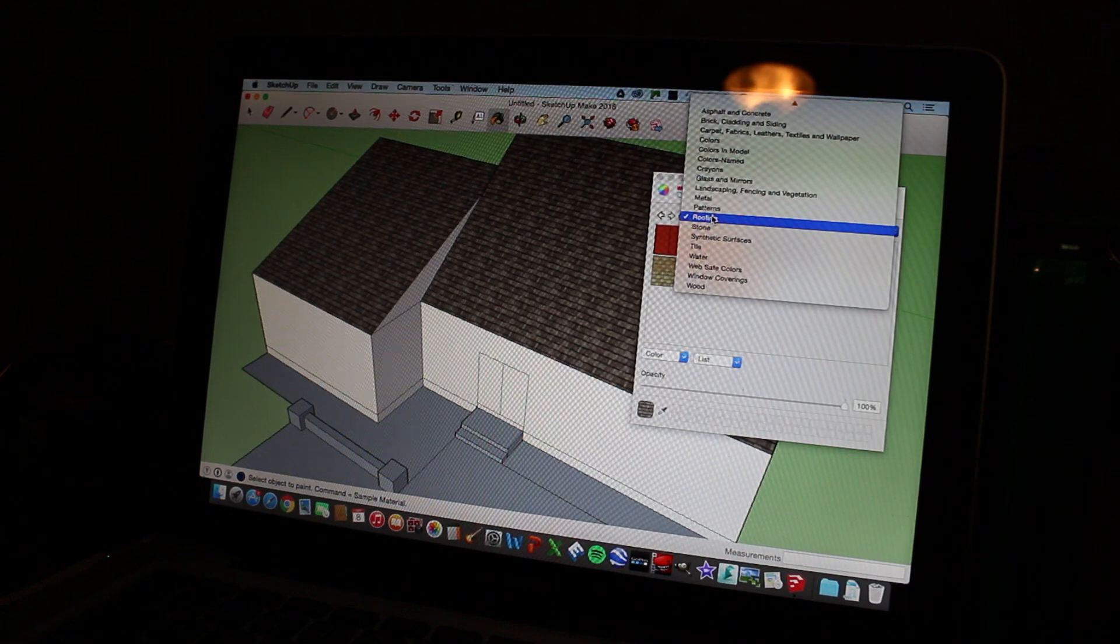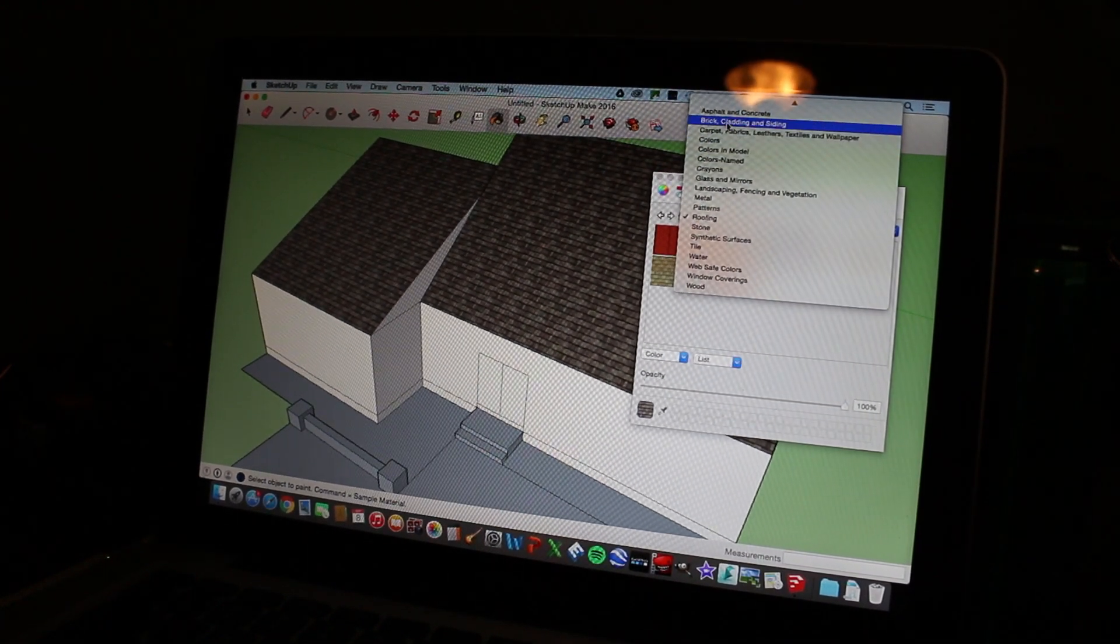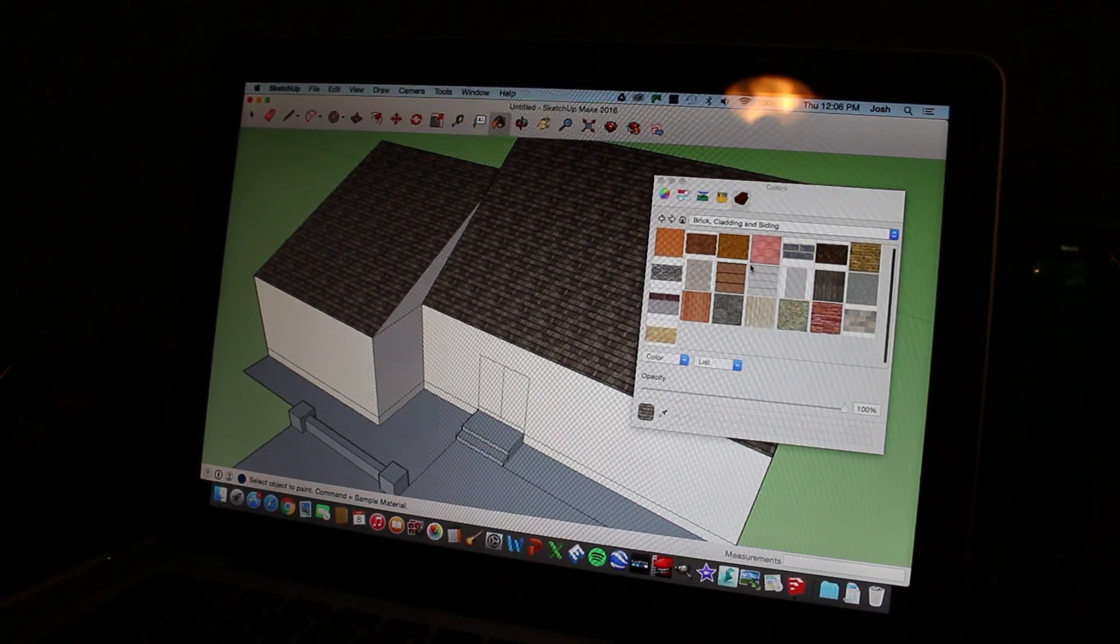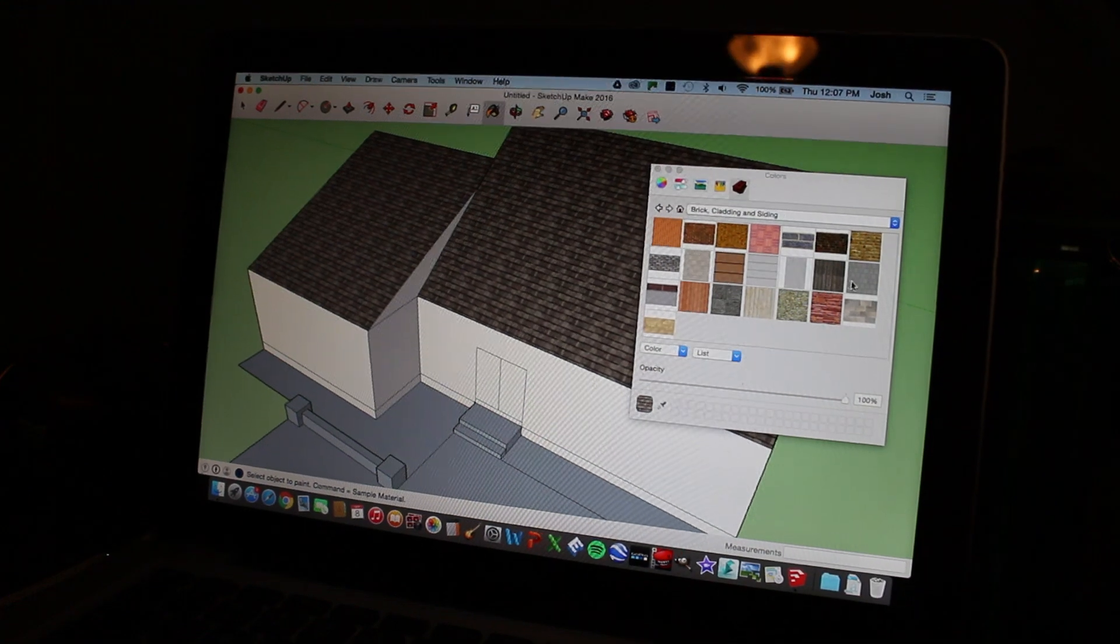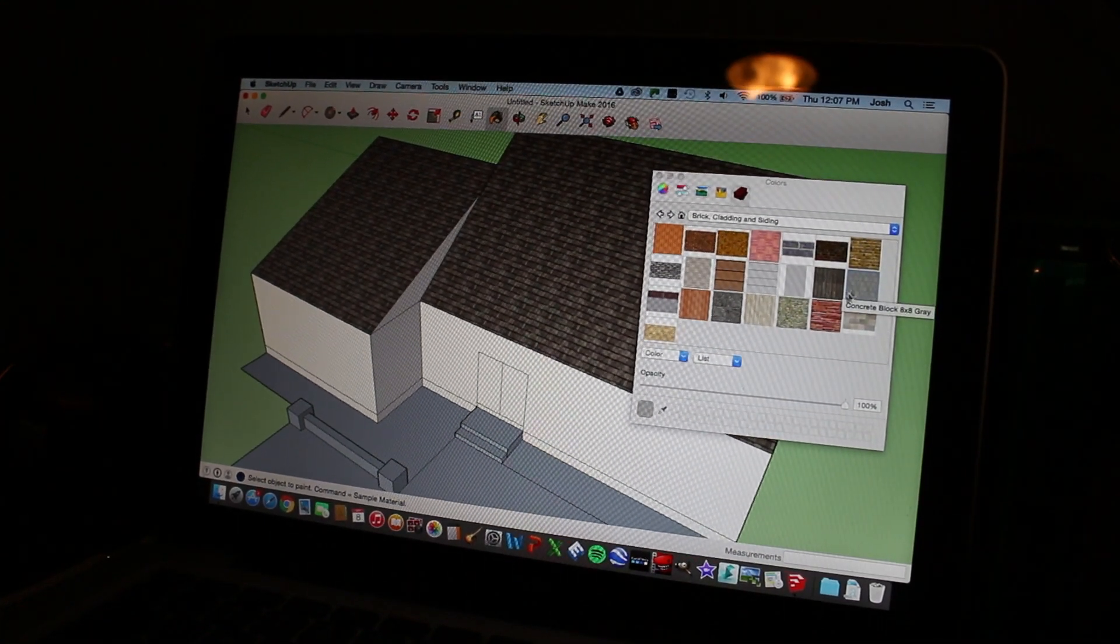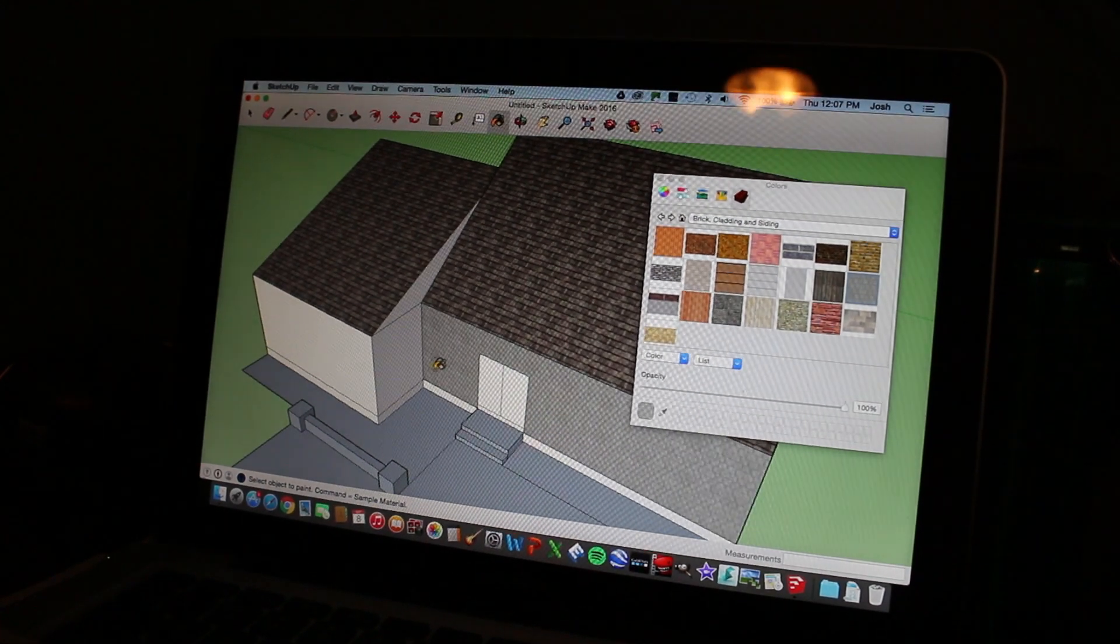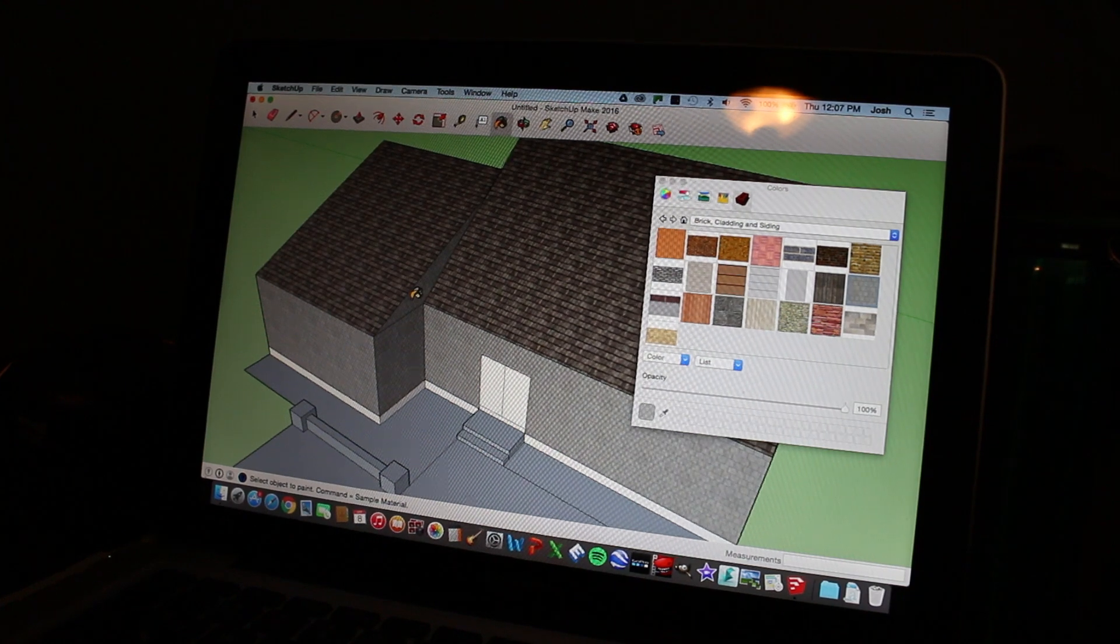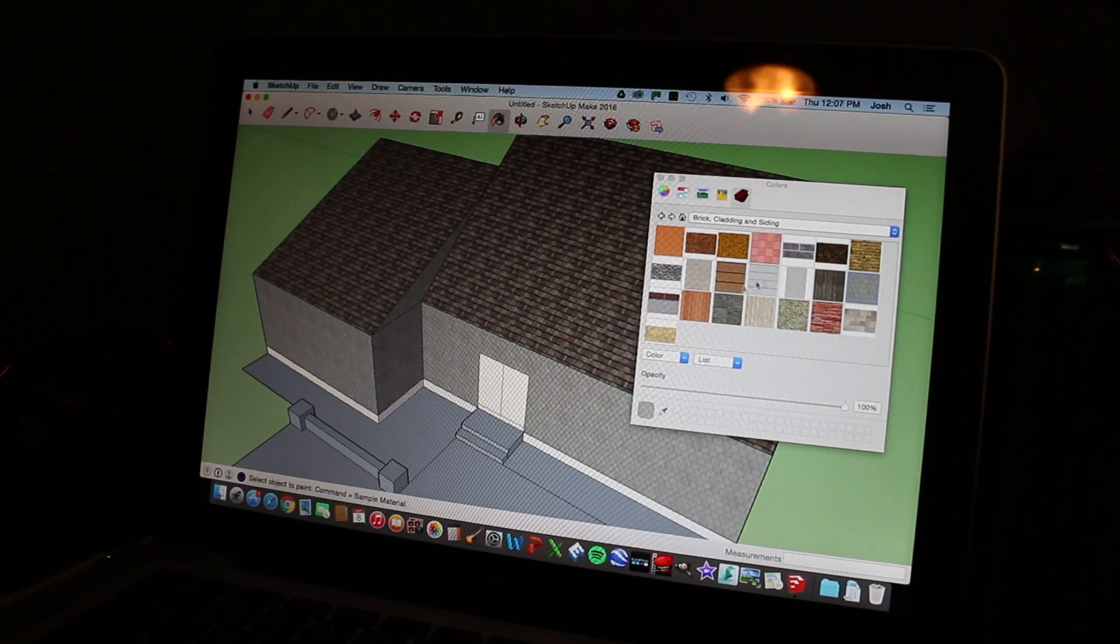So then we're going to go to our siding. We're going to go to brick cladding and siding. There's not a lot of options. I usually go with, there's a couple that I usually do. So I'm going to go with this one. This is kind of like a shingled siding. And we're going to fill that where we want that. We're not going to go around the whole house, but we're going to do enough.